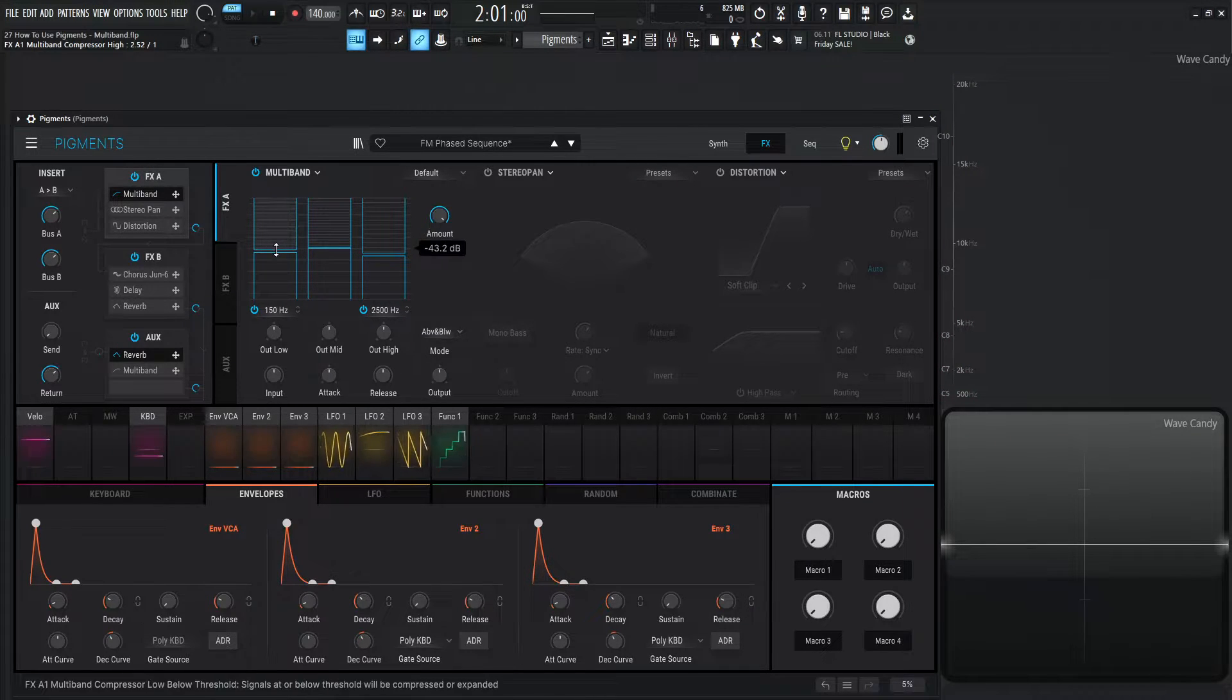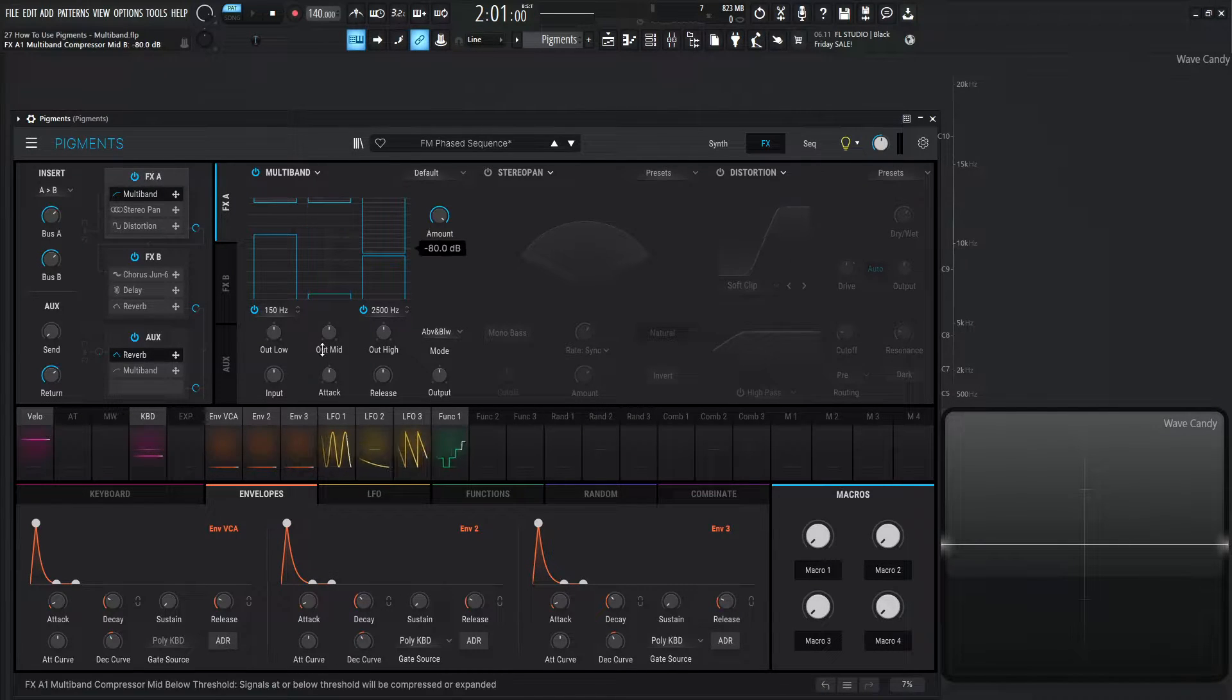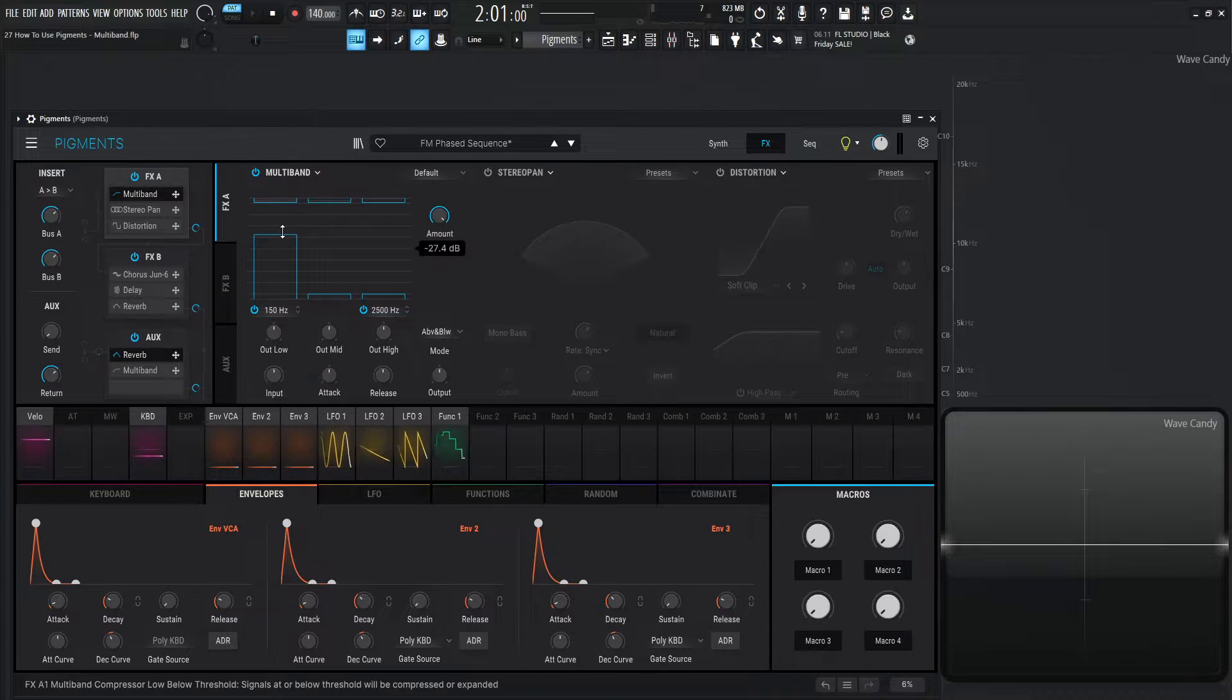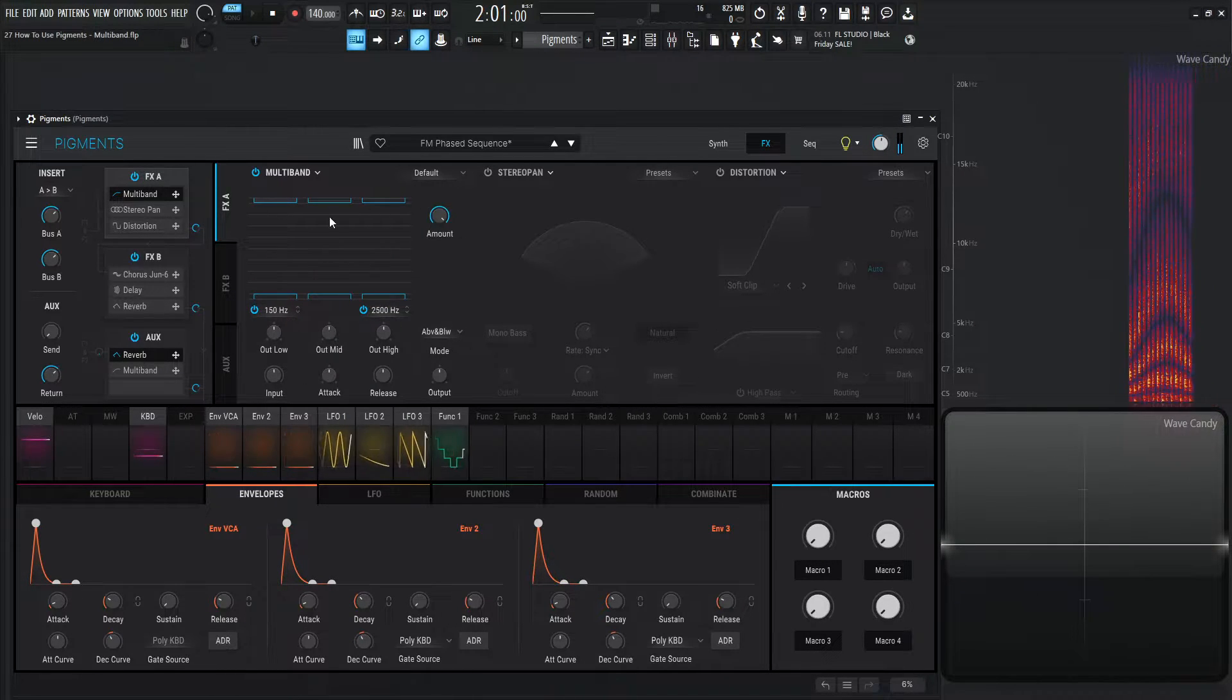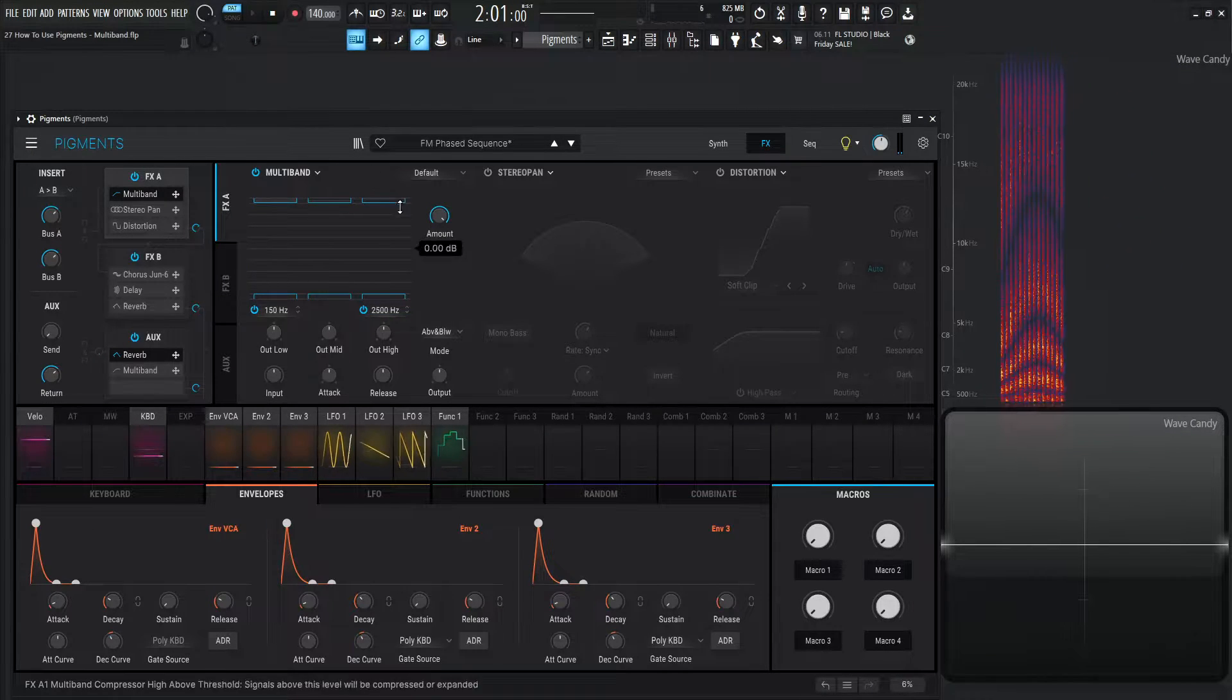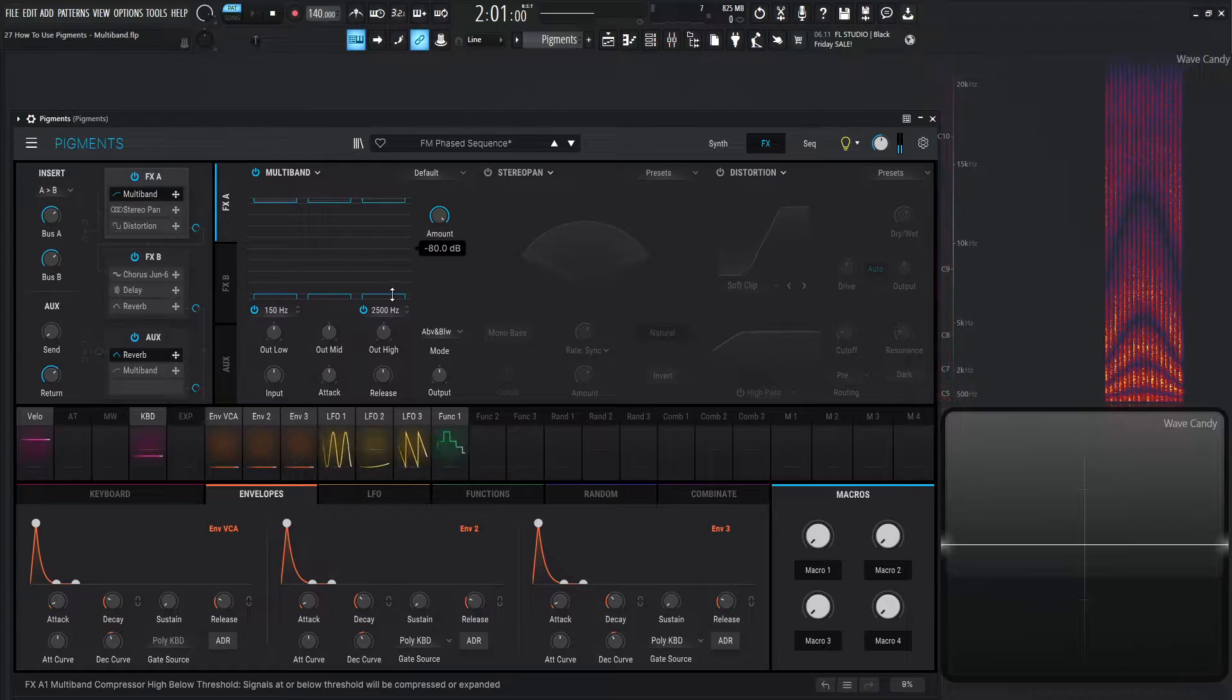So for example, let's take away all of our compression here at the top. Let's bring this all the way to the top like that. And so right now, all our compression is off all the bars at the top. So they're not touching the meters. They're not really doing anything.